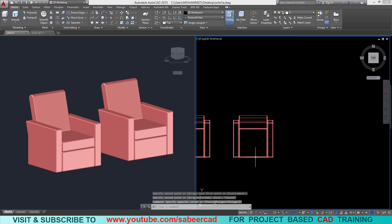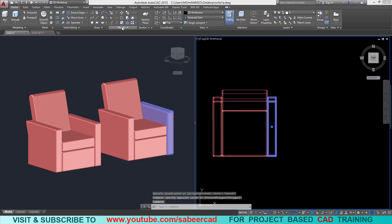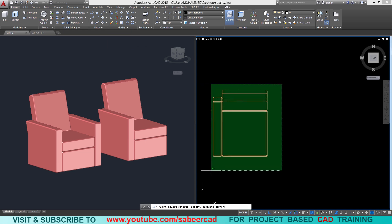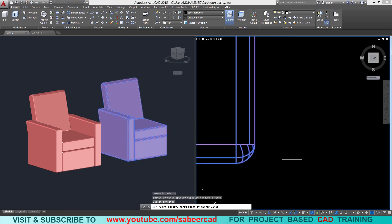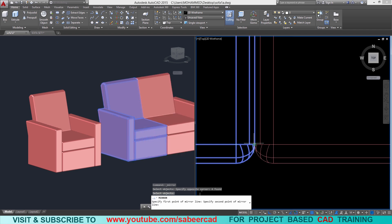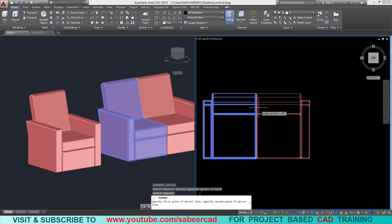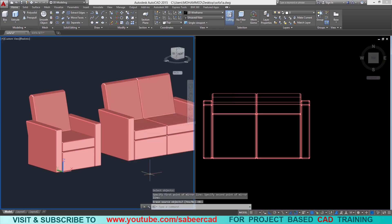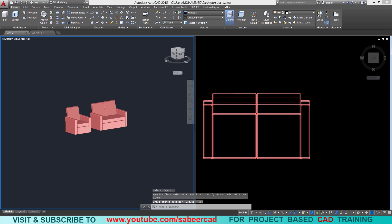I'll erase this handle. Then I'll go for the mirror command, select this object to be mirrored, select the endpoint as the first point on the mirror line, and keep the cursor right on top to define a vertical axis, then give an enter. Now we have a two-seater.